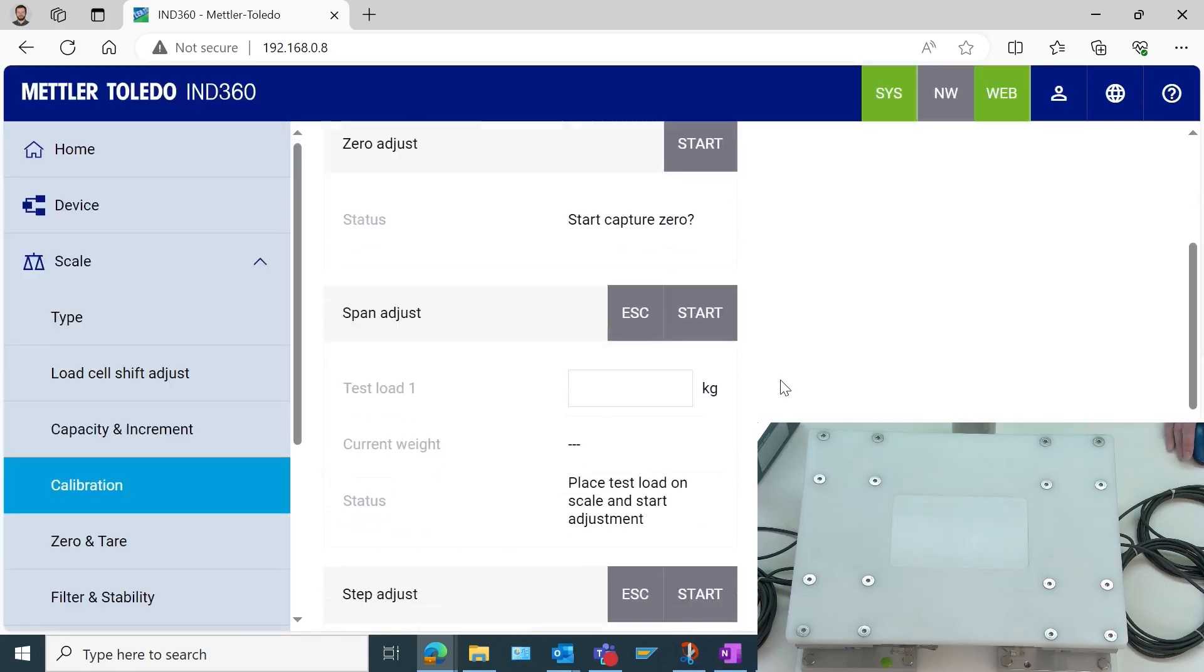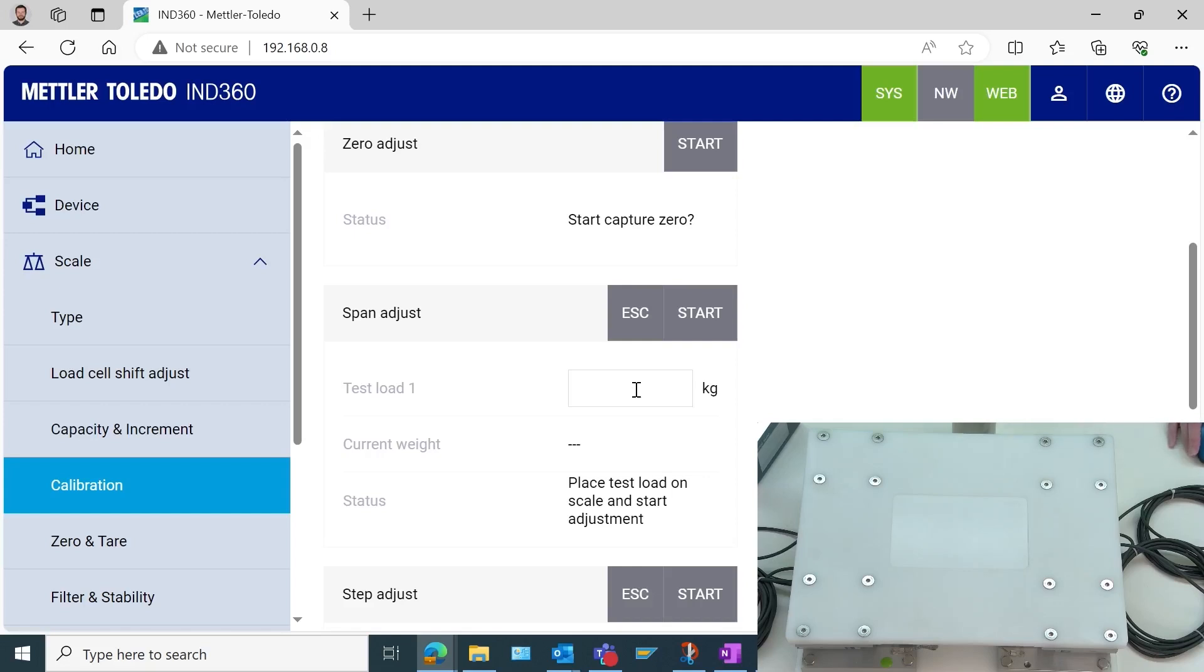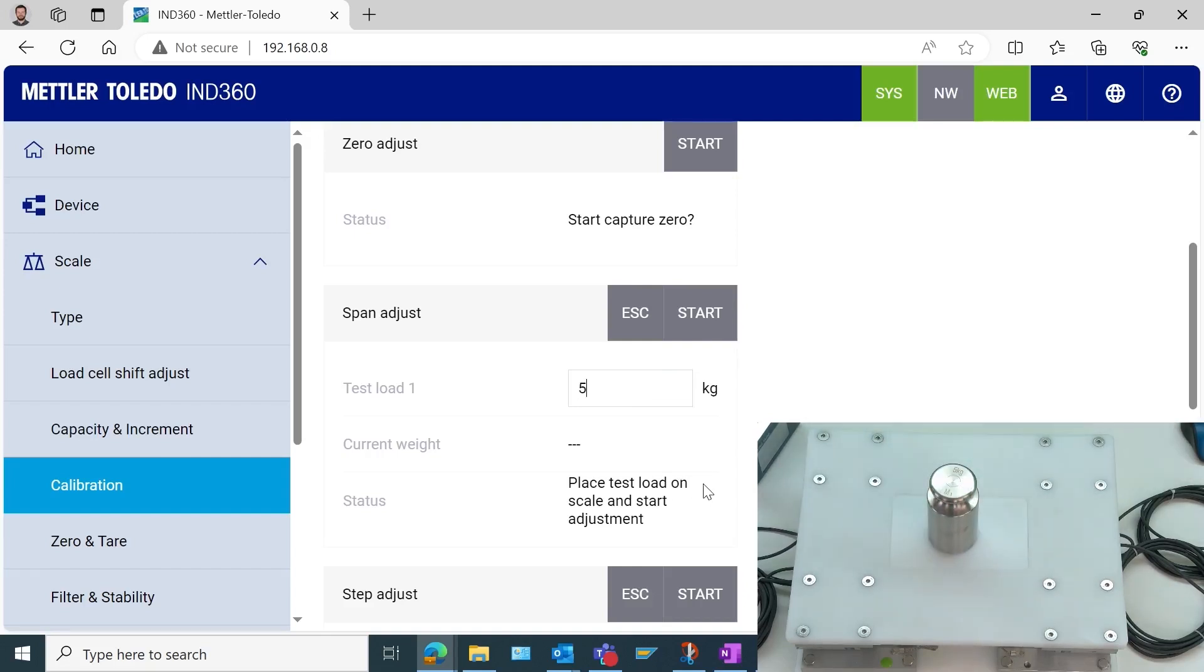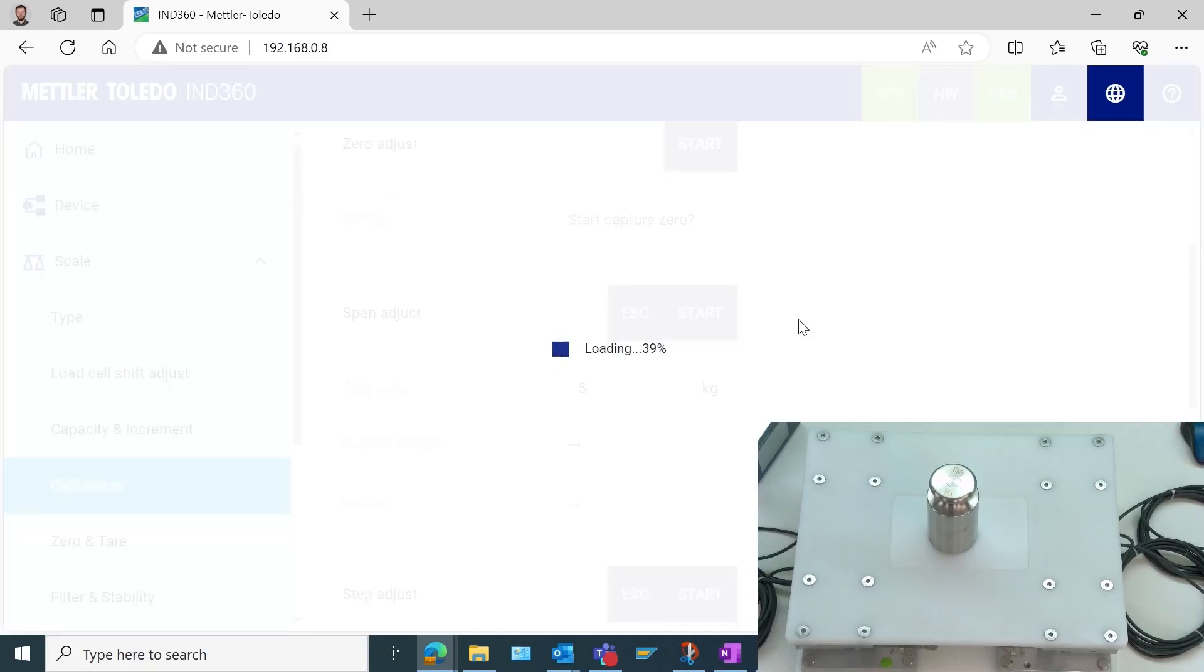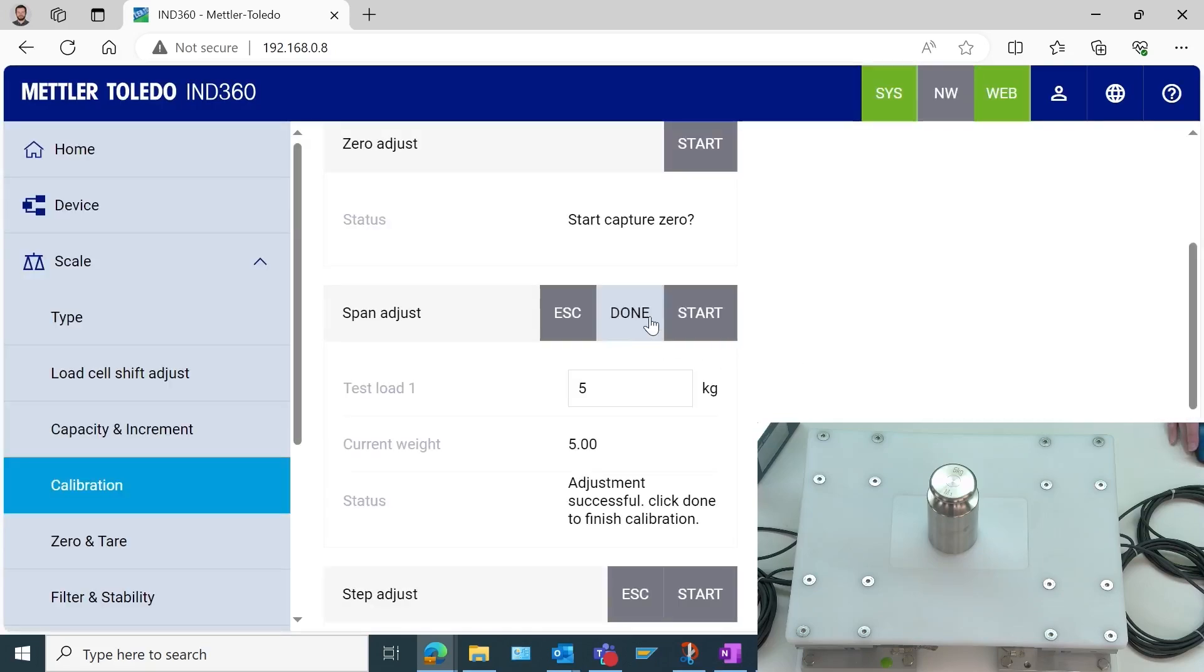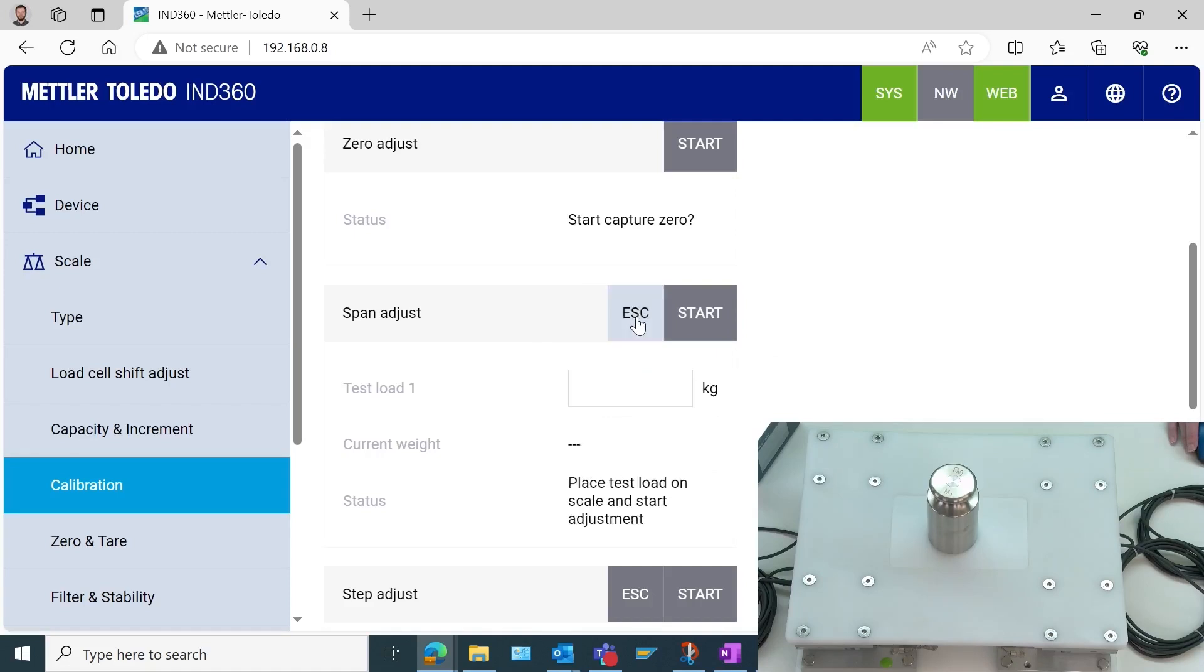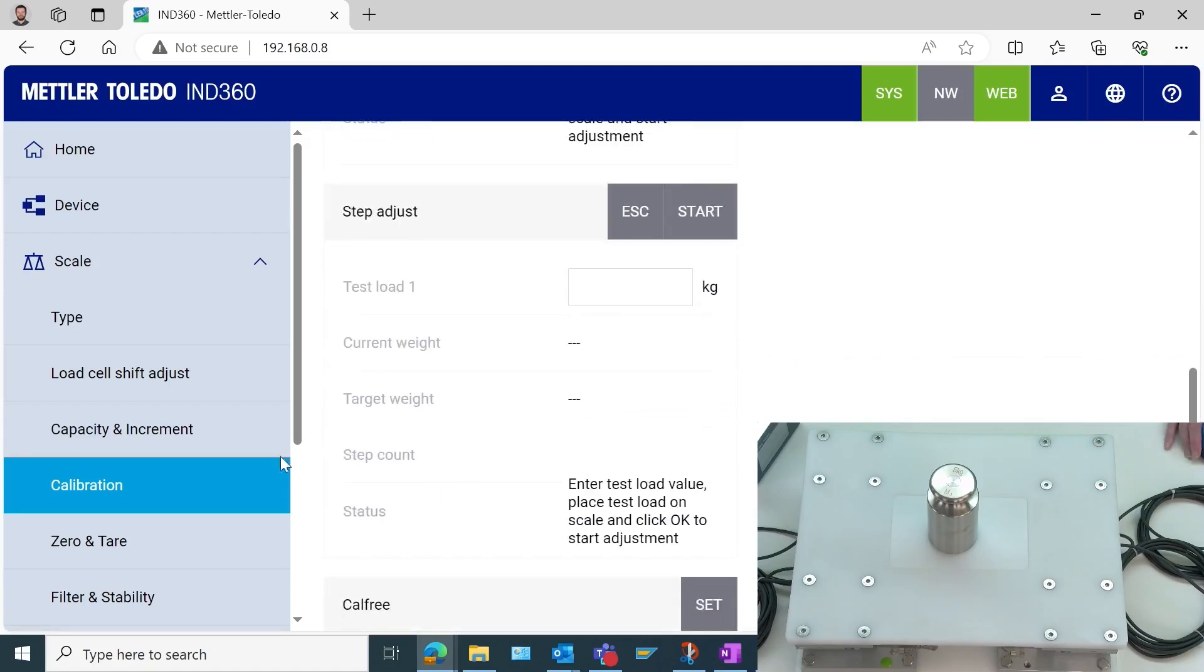Now the next step, we have a few options. We could do a step adjust for incremental calibration. We could do rapid cal. We could do cal free. All of these have their pros and their cons. But what we're going to do is the classic test weight adjustment, which is still the most accurate way to calibrate and perform adjustments. Here I'm going to select 5 kgs and make sure I read that it tells me to place the test load on the scale and then start the adjustment. So I will place that and then select start. It tells me my current weight is 5. I'm happy with that. So I will select done to save that value.